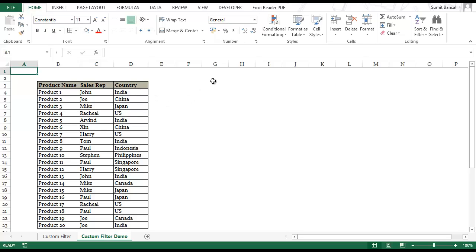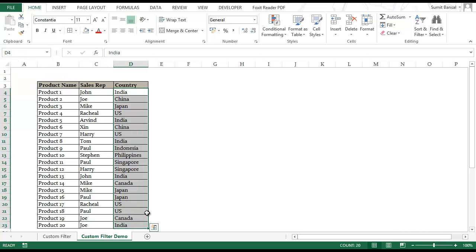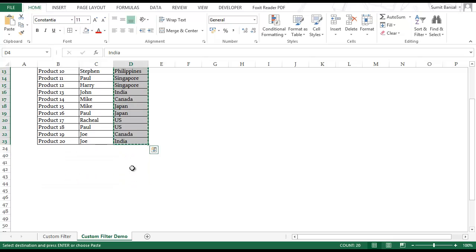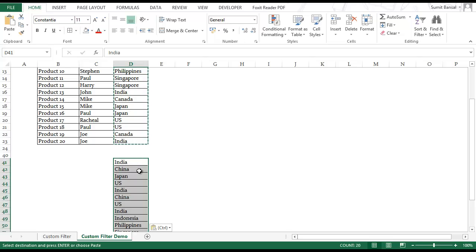But first to create that filter I need a drop down list. So to create that let me select this entire data set and try and get the unique countries. I select it and paste it here.